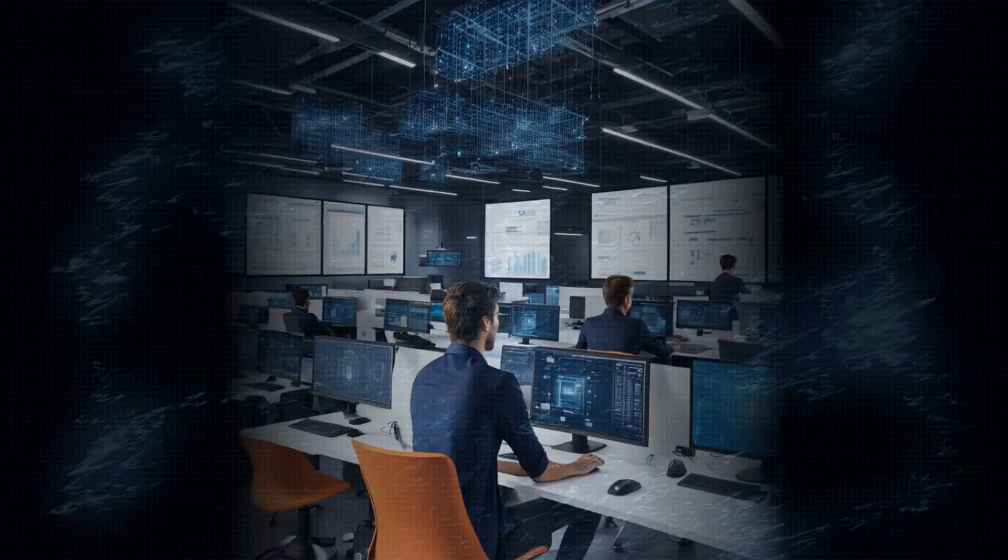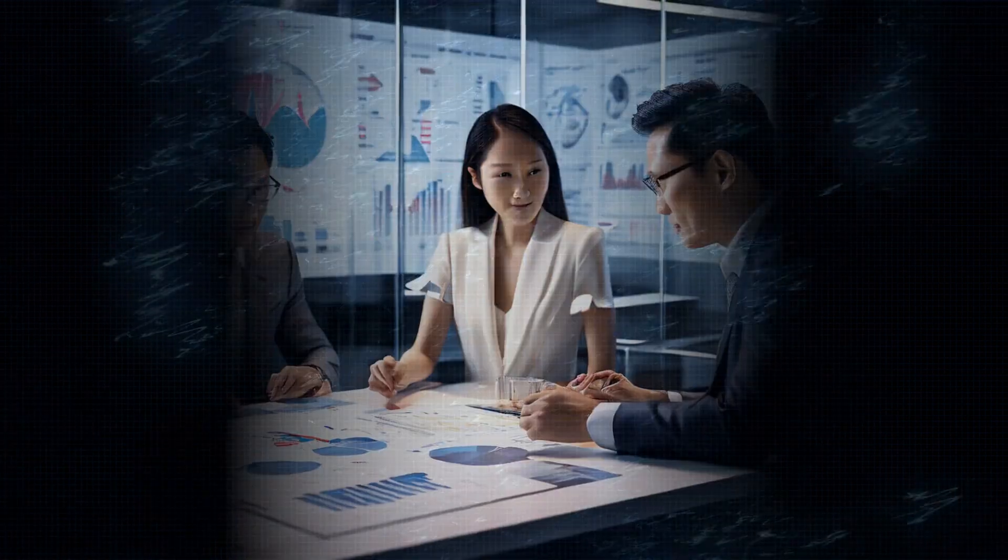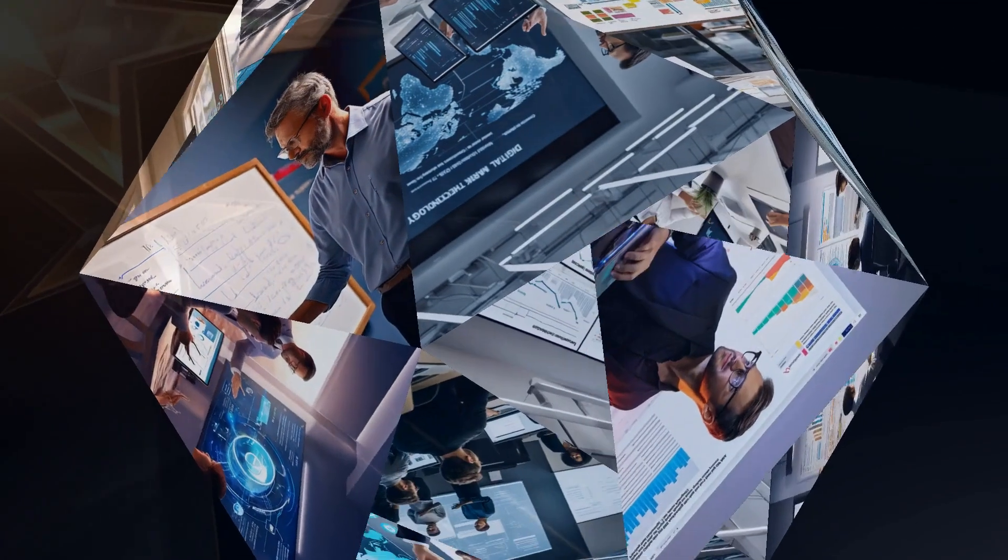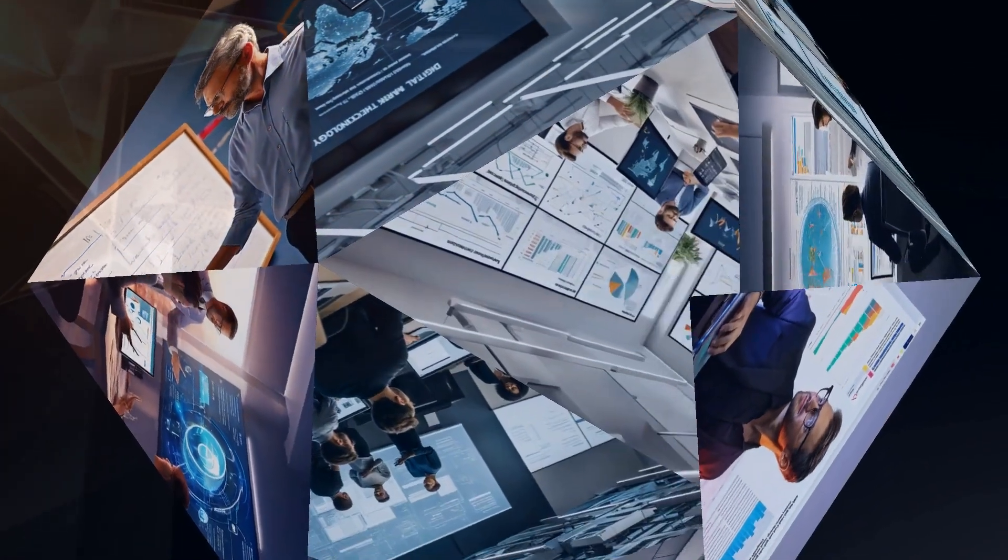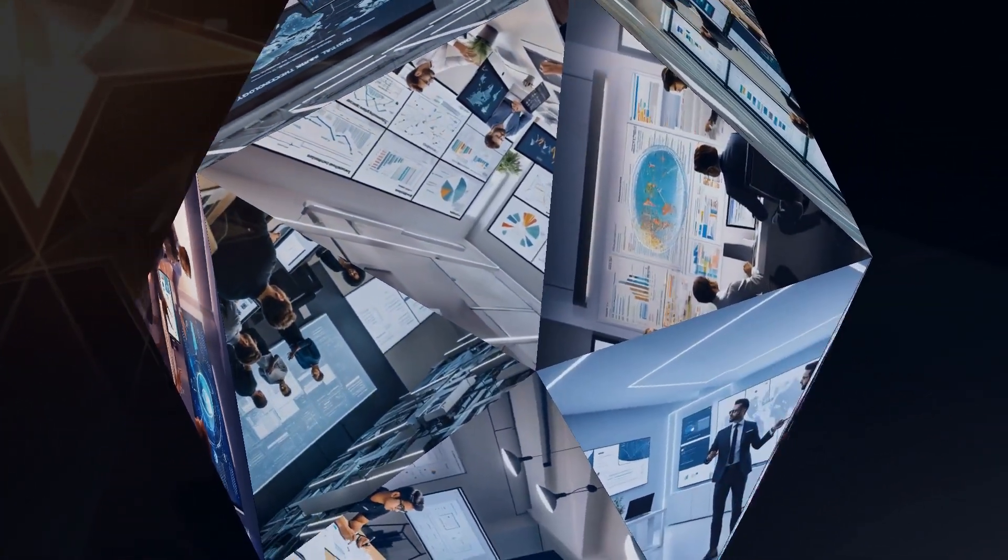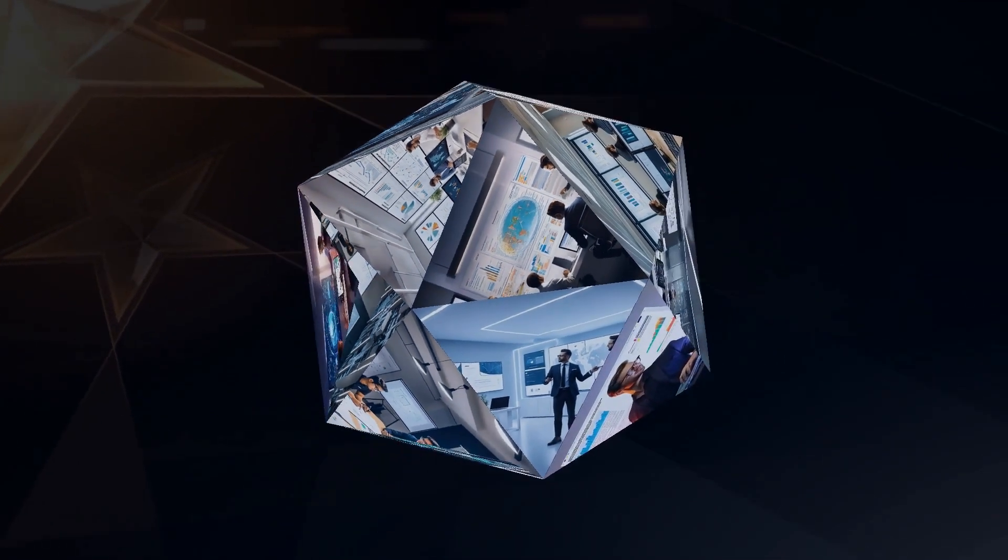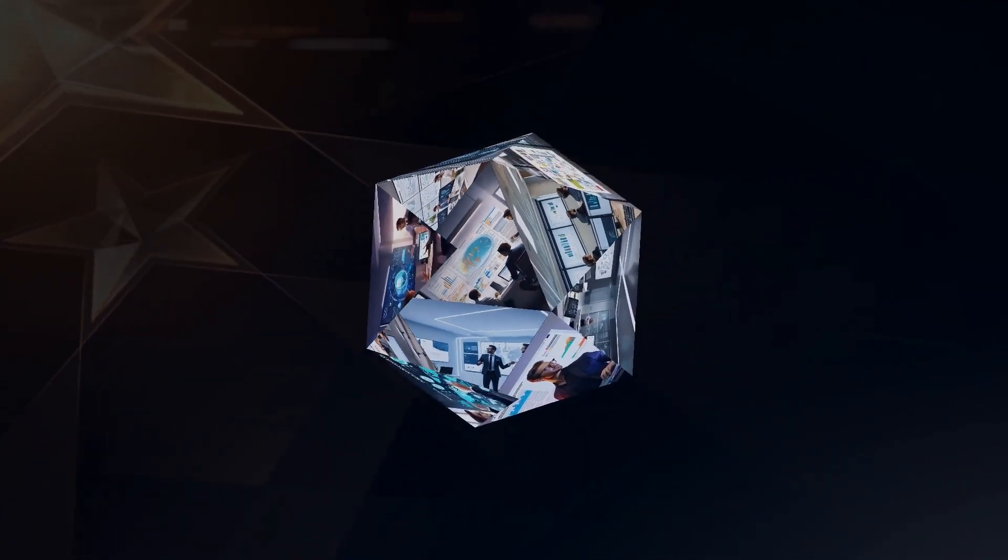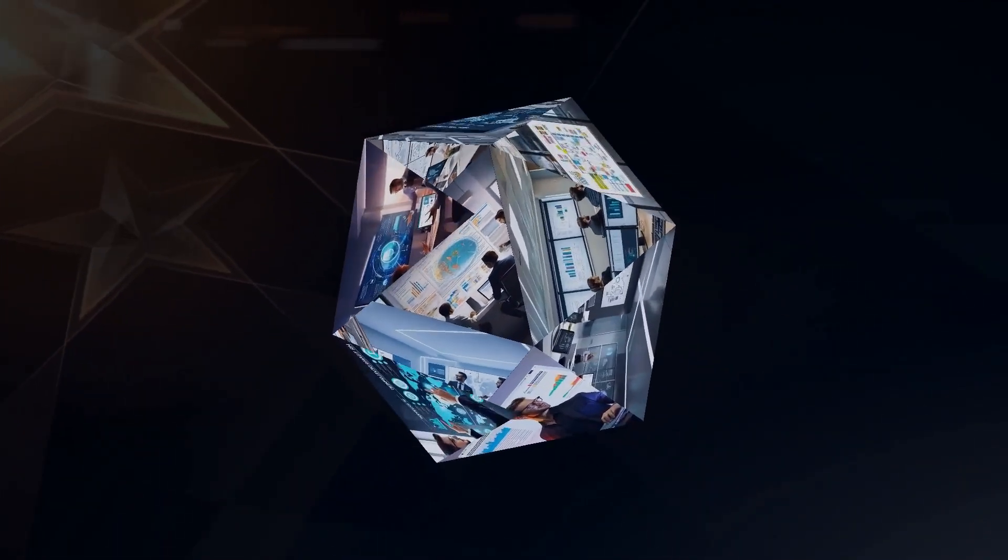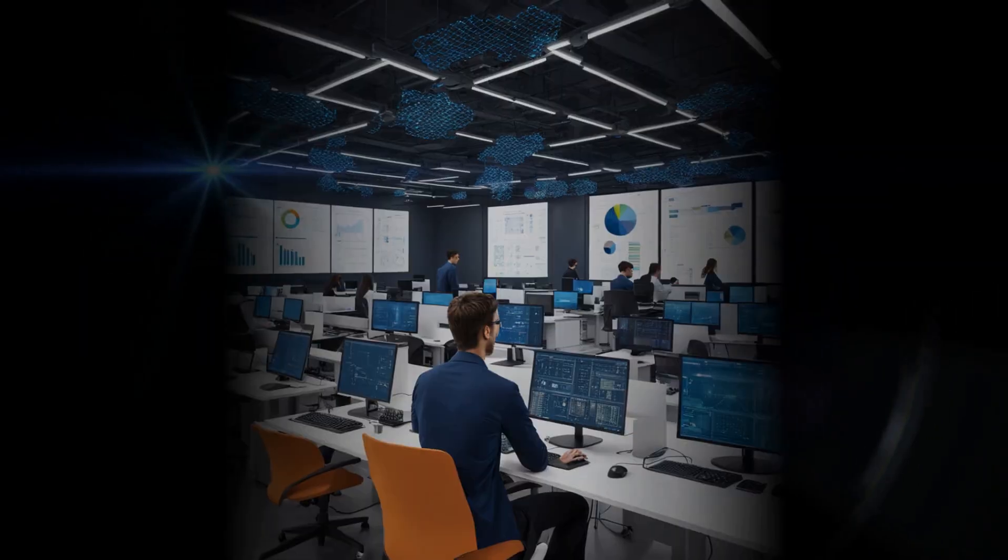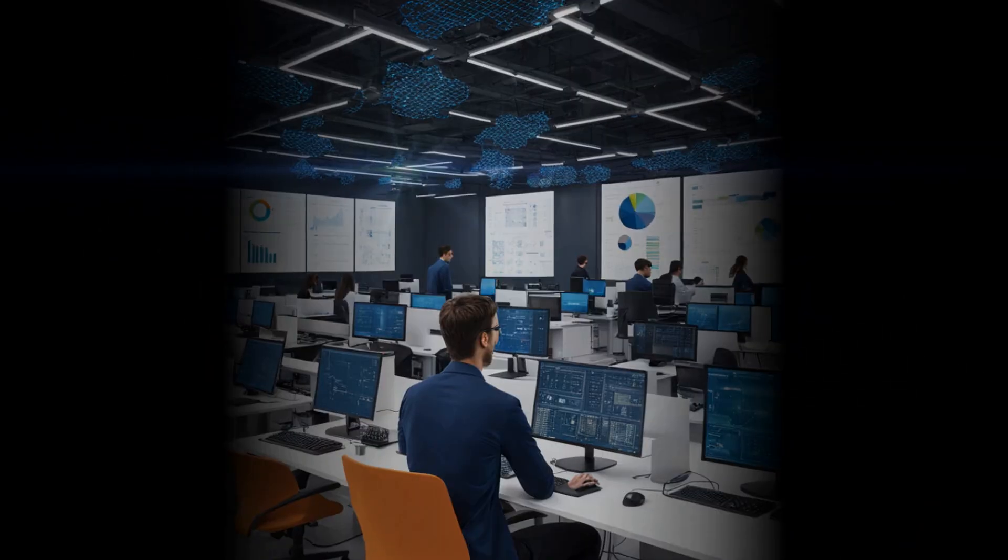Companies like LogicGate are stepping up to the plate, offering solutions to manage and govern AI usage effectively. Their platform focuses on four key pillars: defining the purpose of AI initiatives, embedding ethical culture, taking action through automated processes, and constantly assessing the impact of AI. It's all about providing practical tools for businesses to navigate this new frontier responsibly.